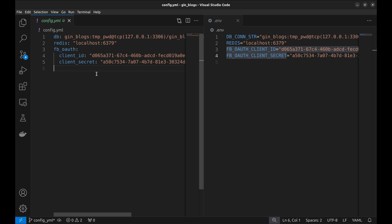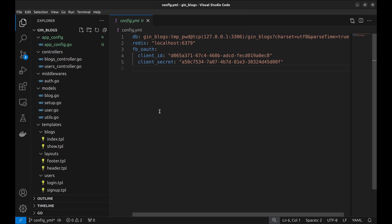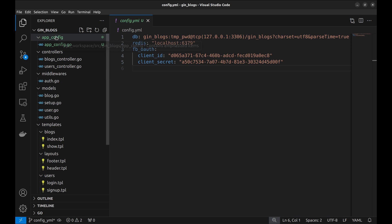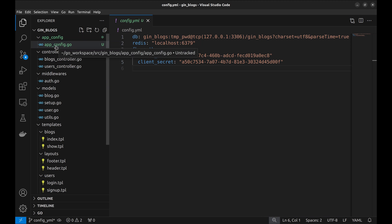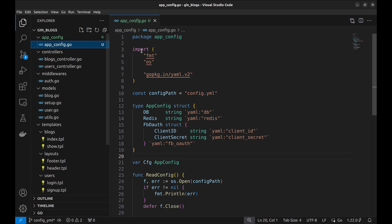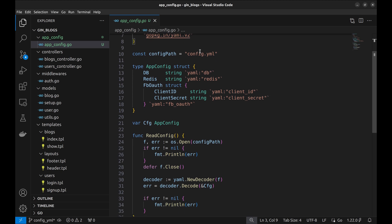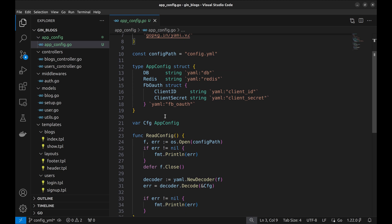Next, we need to read the YAML configuration in the project. For this purpose, we created a package called appconfig and this file. This file reads the configuration and provides a structure that is used to retrieve these config parameters.